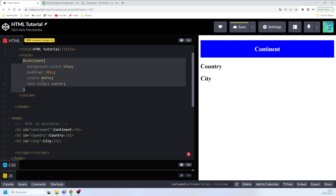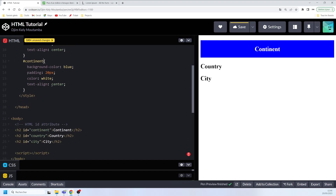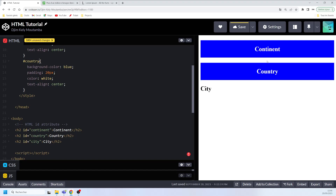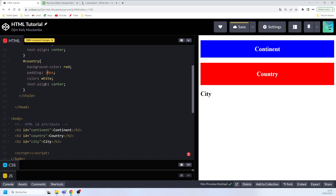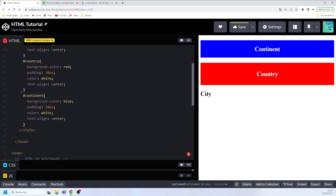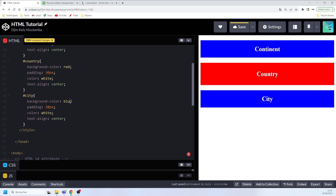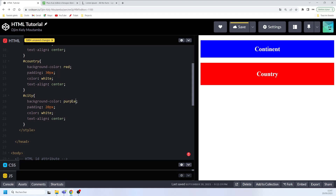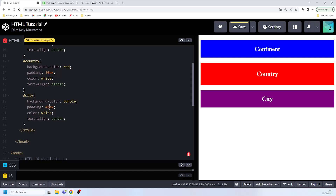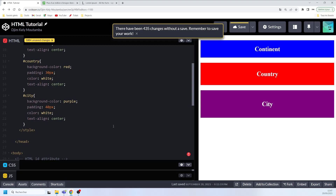I want to do the same for the second and third elements. For 'country' I use the hash sign and 'country', change the background-color to red — now you can see it's red — and increase the padding. For the third one, 'city', I set the background-color to purple and padding to 40 pixels. There you can see how that's showing.